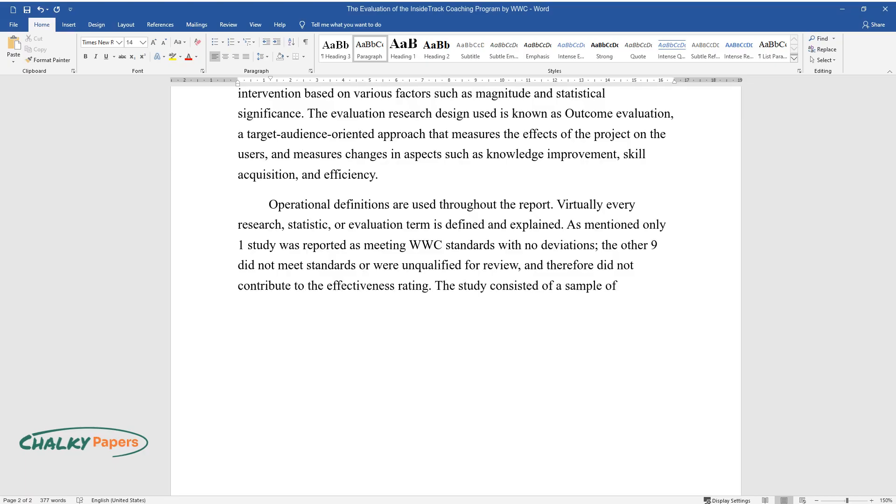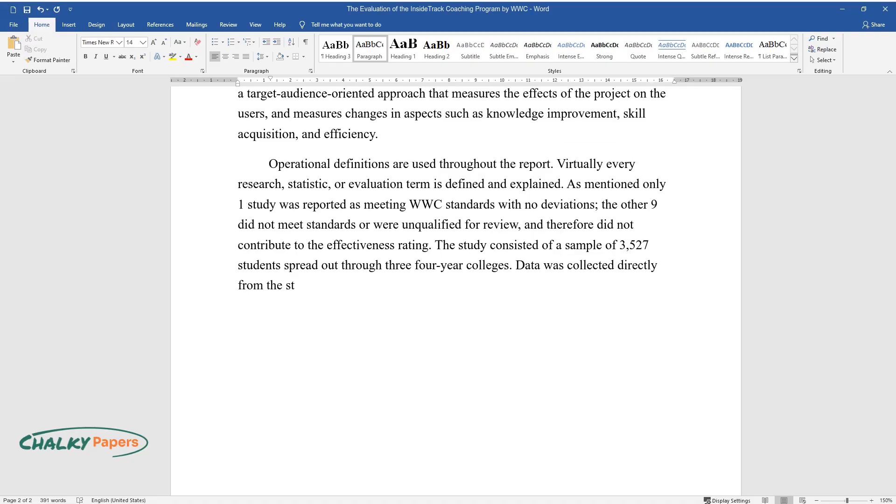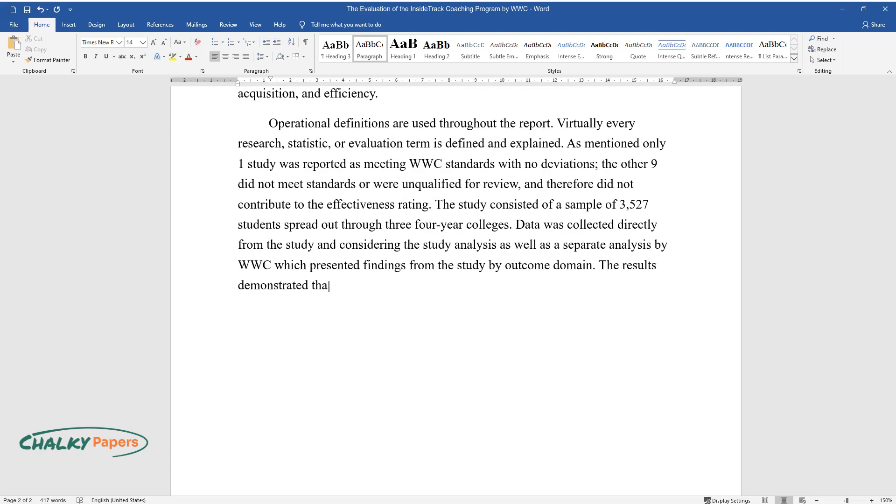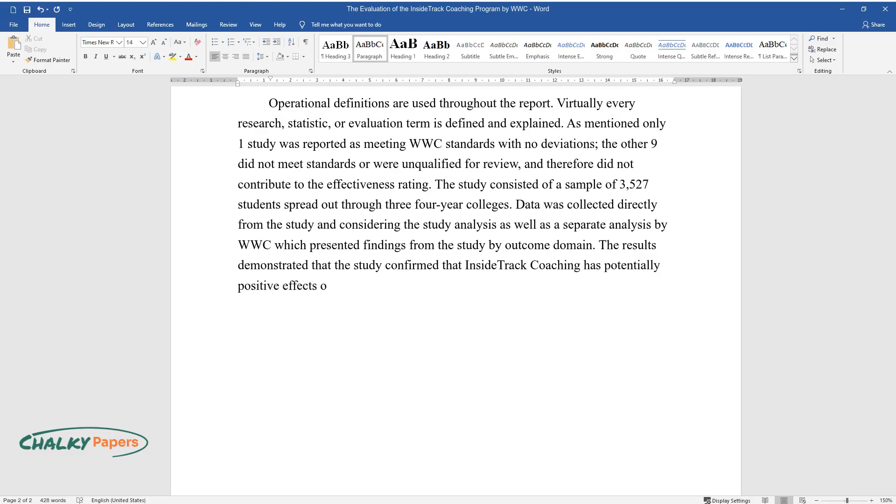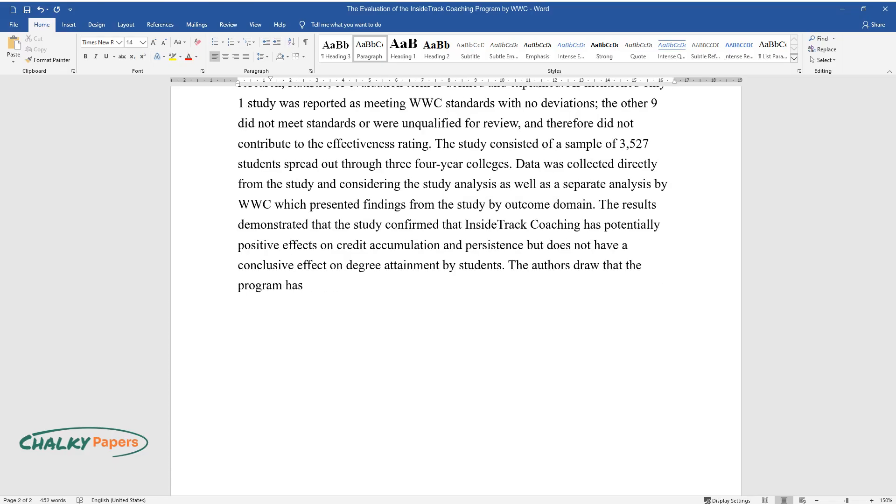The study consisted of a sample of 3,527 students spread out through three four-year colleges. Data was collected directly from the study in considering the study analysis, as well as a separate analysis by WWC which presented findings from the study by outcome domain. The results demonstrated that the study confirmed that Inside Track coaching has potentially positive effects on credit accumulation and persistence, but does not have a conclusive effect on degree attainment by students.